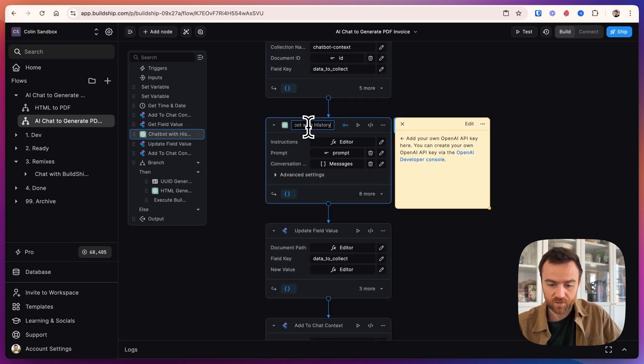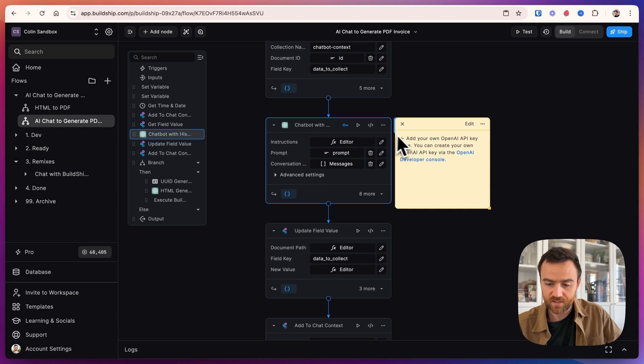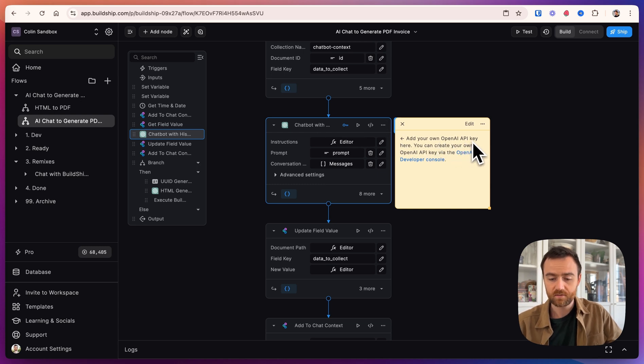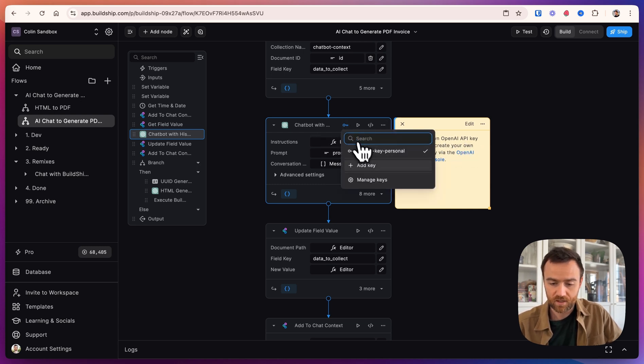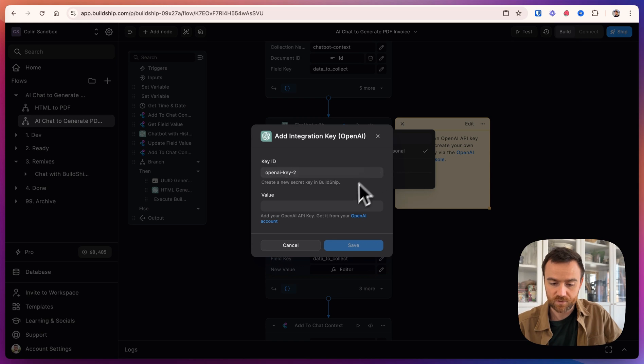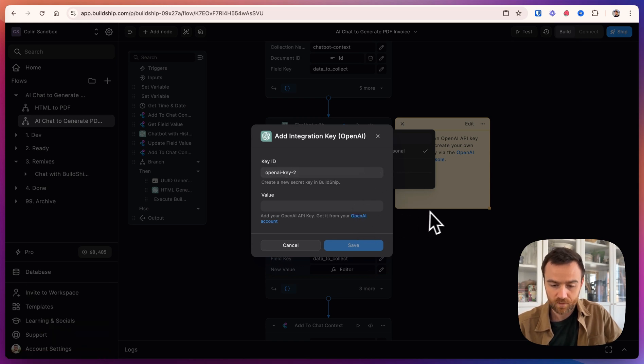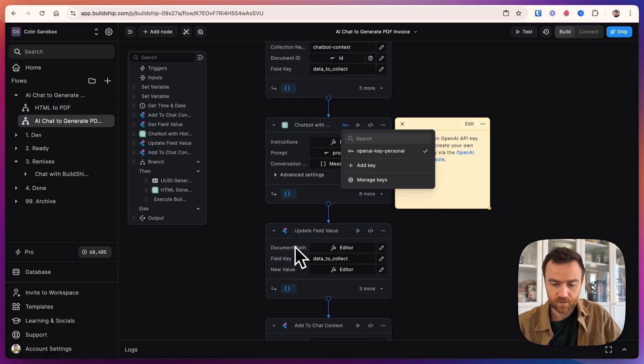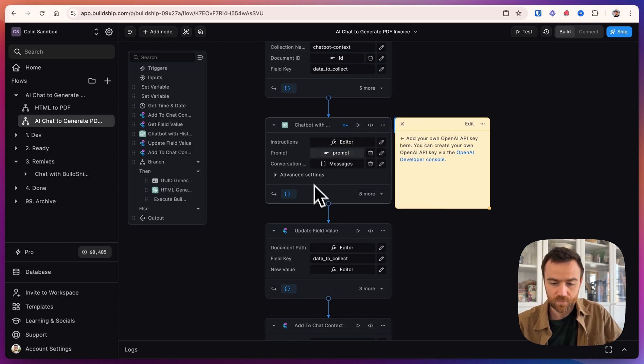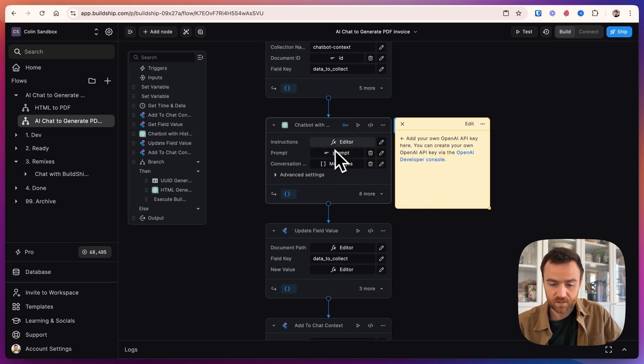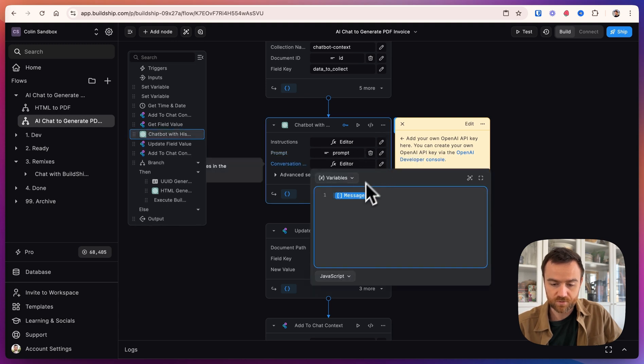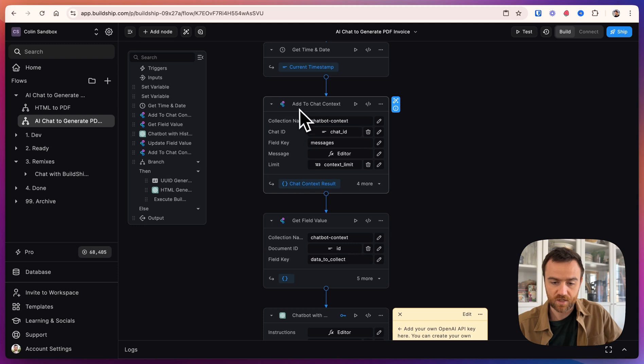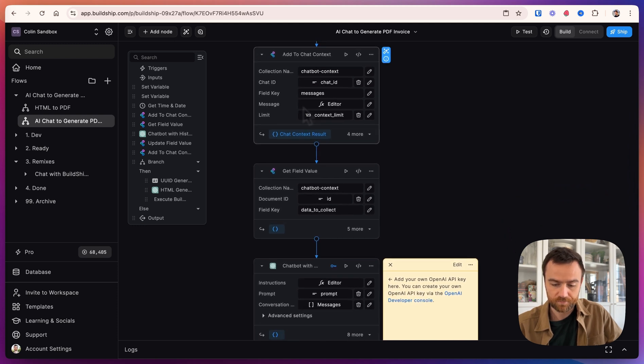Next, we have this chatbot with conversational history. To get this set up, you just need to add your own OpenAI API key. Click on the little key here, and you can add your key, and follow the instructions on the OpenAI account dashboard. Paste in your secret key here, and save it, and then you can select it. And that will populate your API key. For the prompt, we're just entering in the input prompt. And the conversation history is the messages that we got from this add to chat context node.